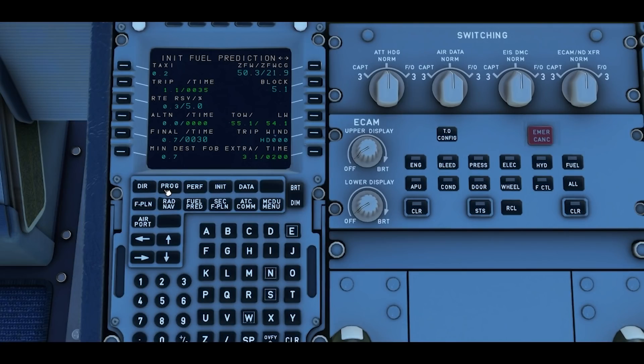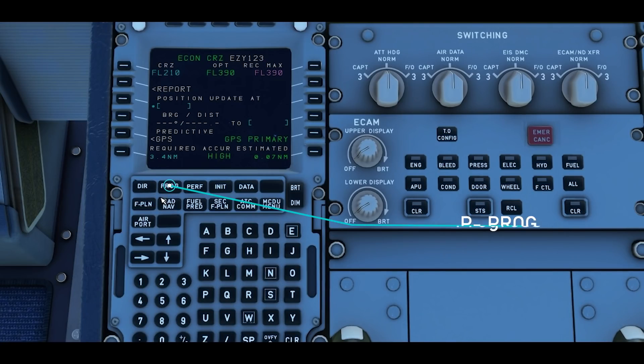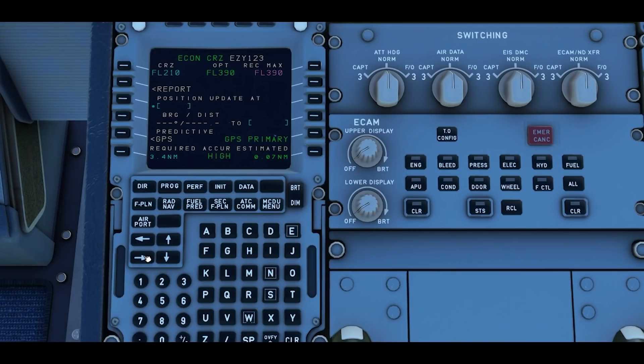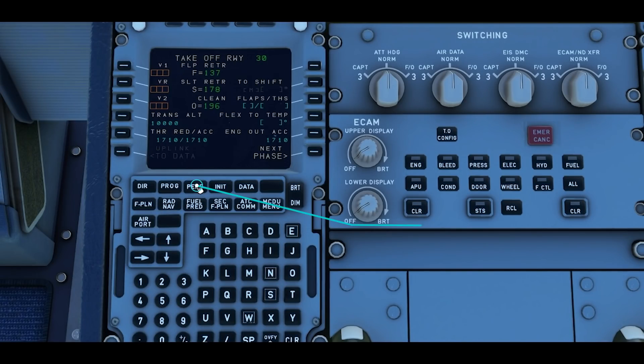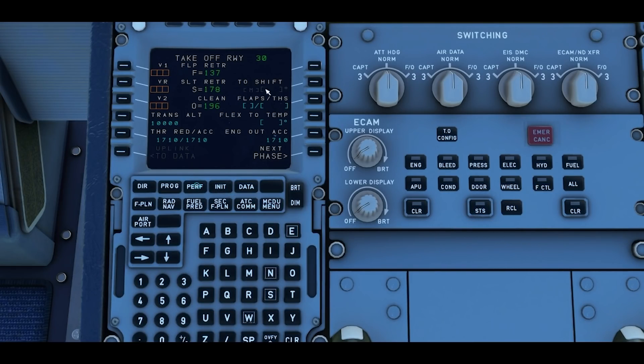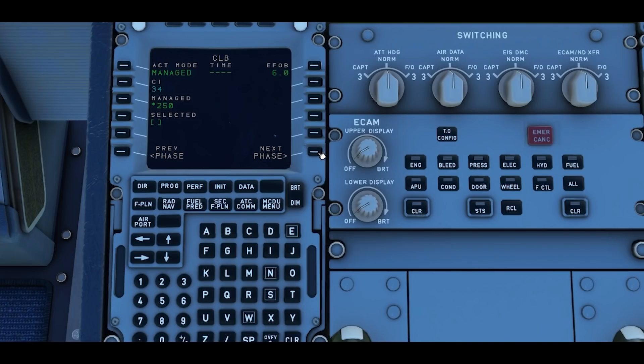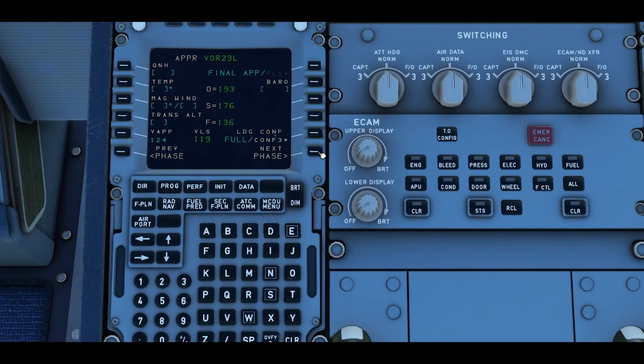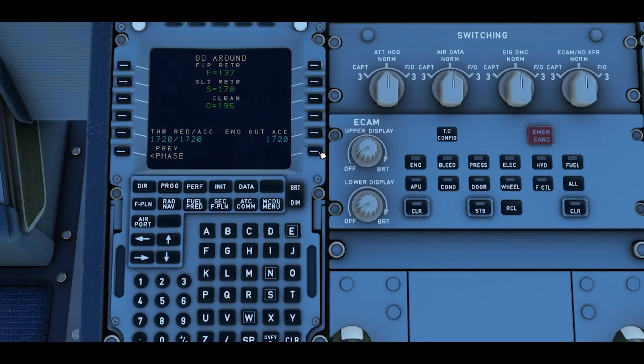We can then look at the progress page. It gives us our optimum flight level and our current cruise level too. Then we go to the performance page last, and this is where during the flight this will change depending what the phase is. As you fly this will automatically change to each of the relevant stages of flight until you land. But for right now all we're interested in is takeoff.